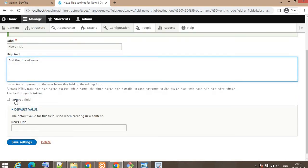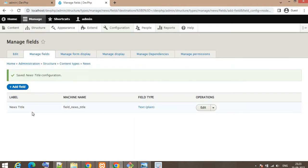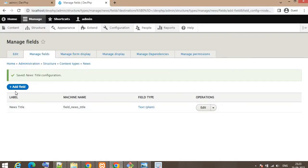I will make this field required. If you want to set a default value you can set it here so it will be automatically populated. Click Save Settings. On this page you can see the 'news title' field is now available. The next field is Image — click Add Field.